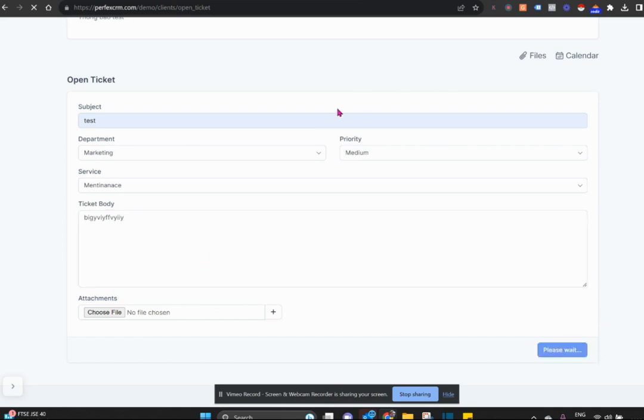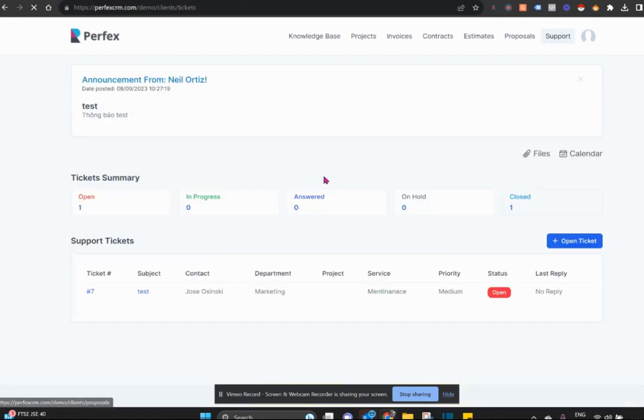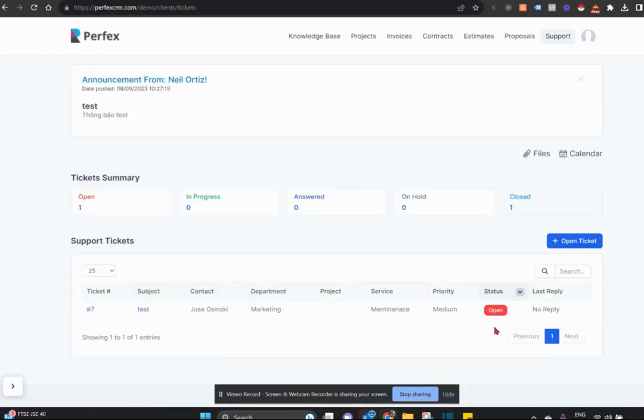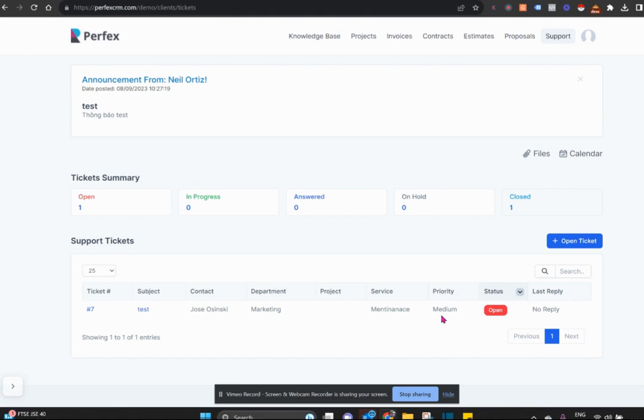Once the customer sends the ticket from his side, he can see any responses that come through that system. You can see here, he will be alerted of responses that come through and you on your side will also receive an email.